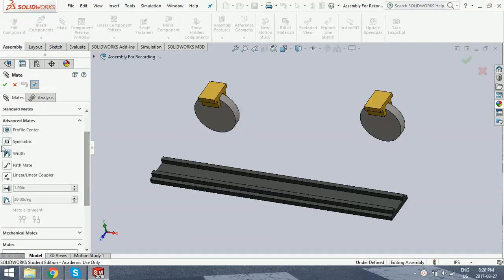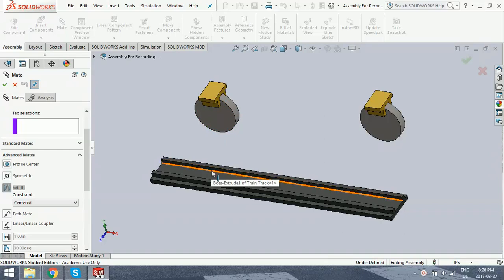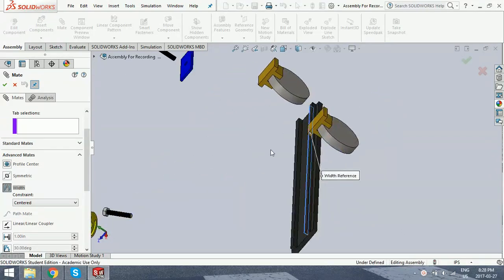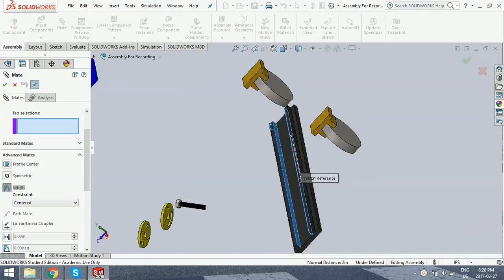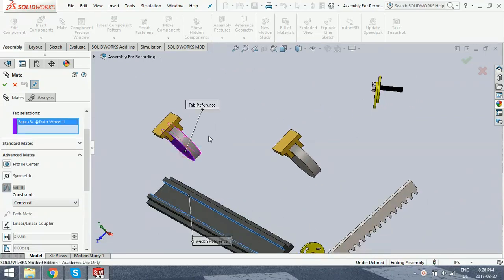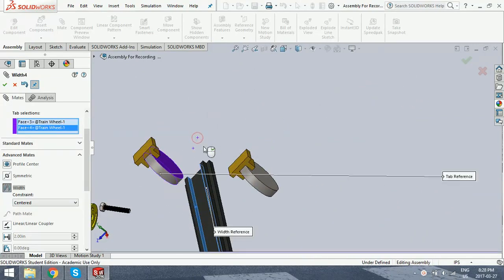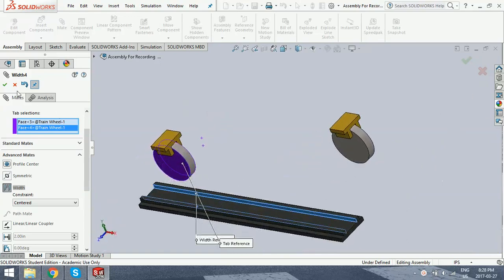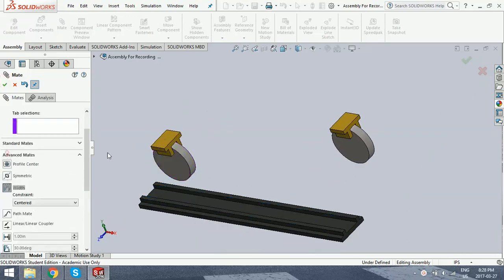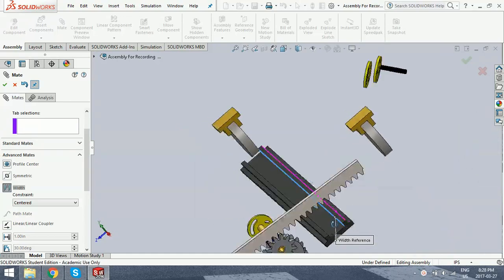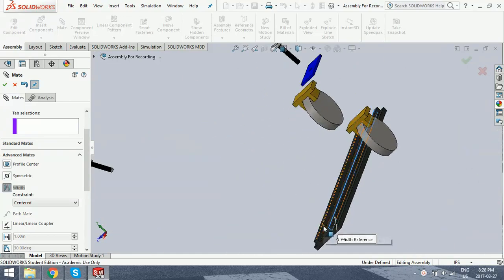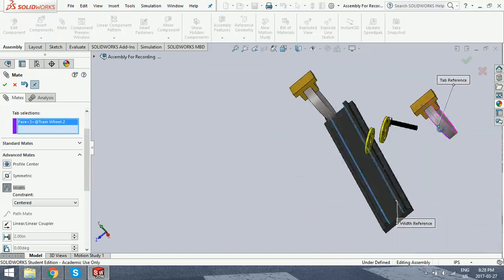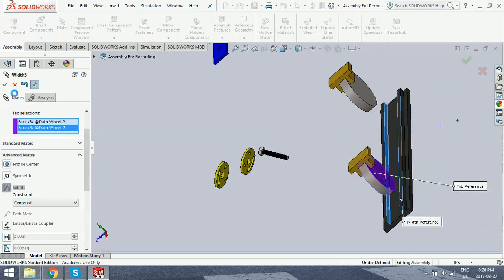Now we go back up and we want to select the references that the faces are going to be centered by, and then the tab selections, which are the faces that are being centered. And when you select those, it centers the wheel. And we're going to do the same for the other one. And there we go.